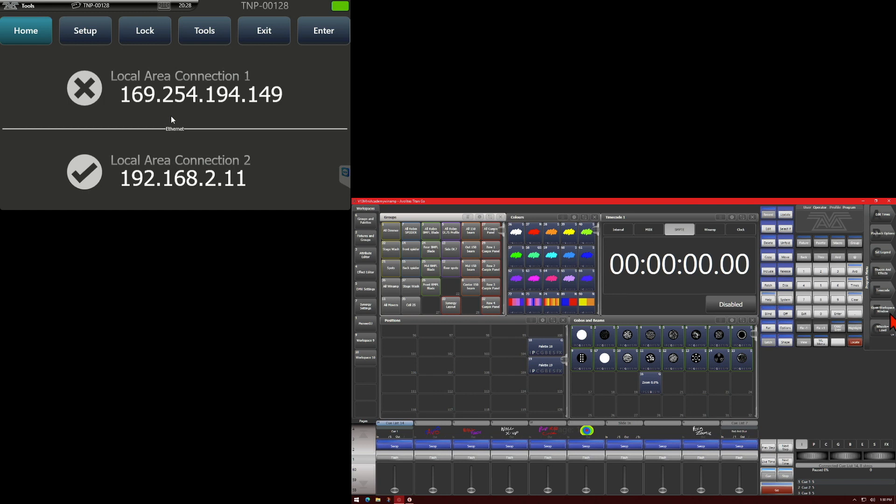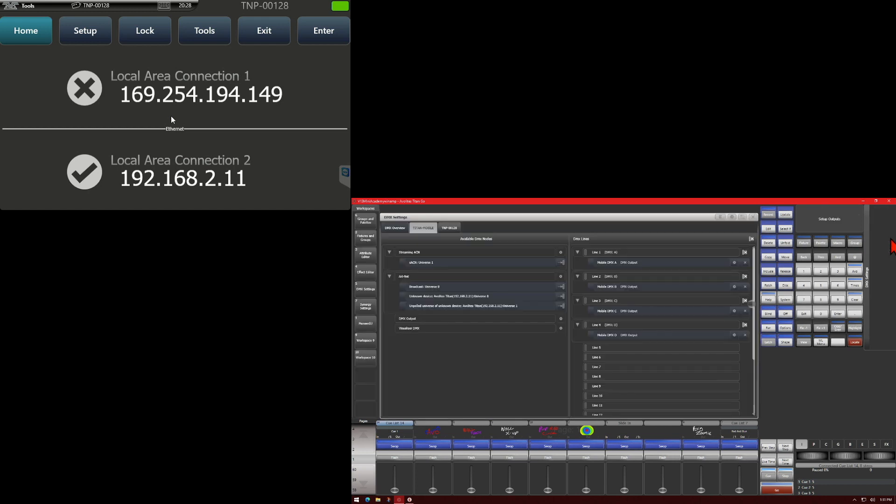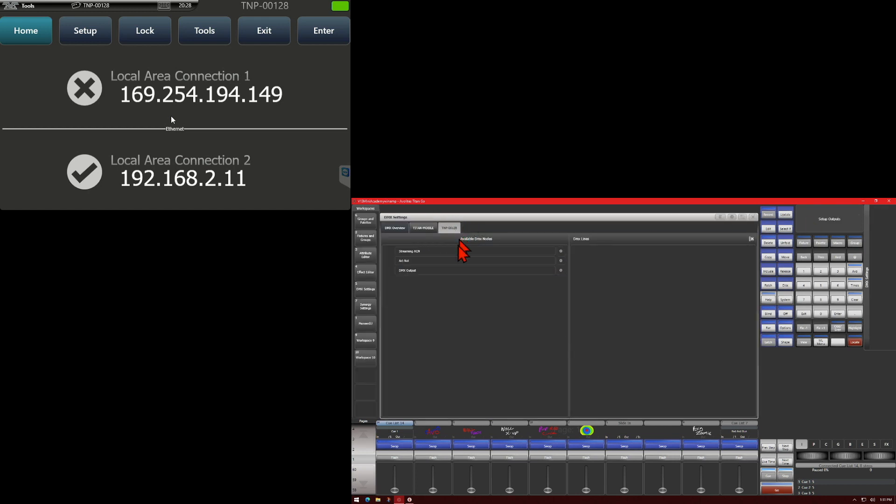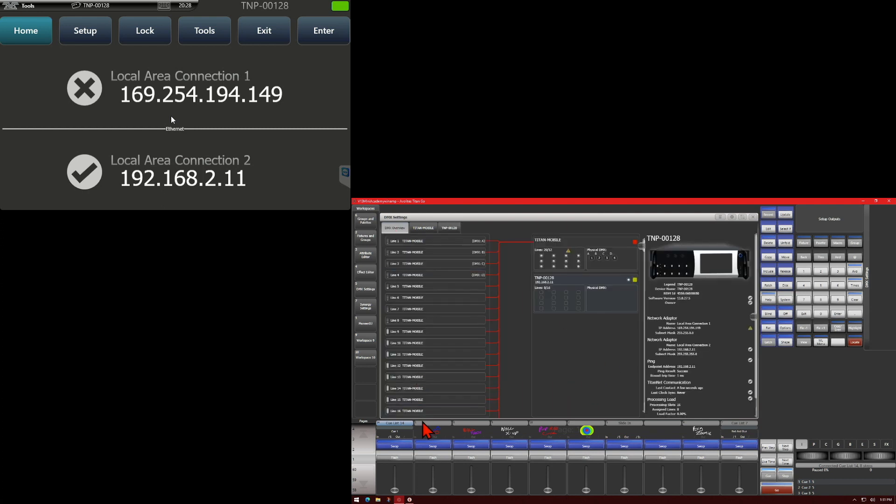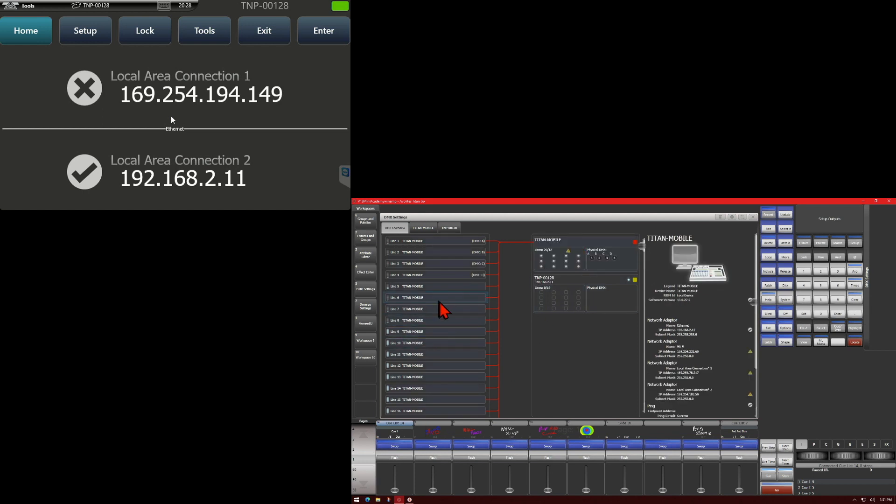To set our TNP up, we simply go into the system menu and then DMX settings. And we'll see here that we can see our TNP up at the top. We click on it. We can see anything assigned, which is currently nothing. We can also go to DMX overview and we can see what's assigned to our Titan Mobile.